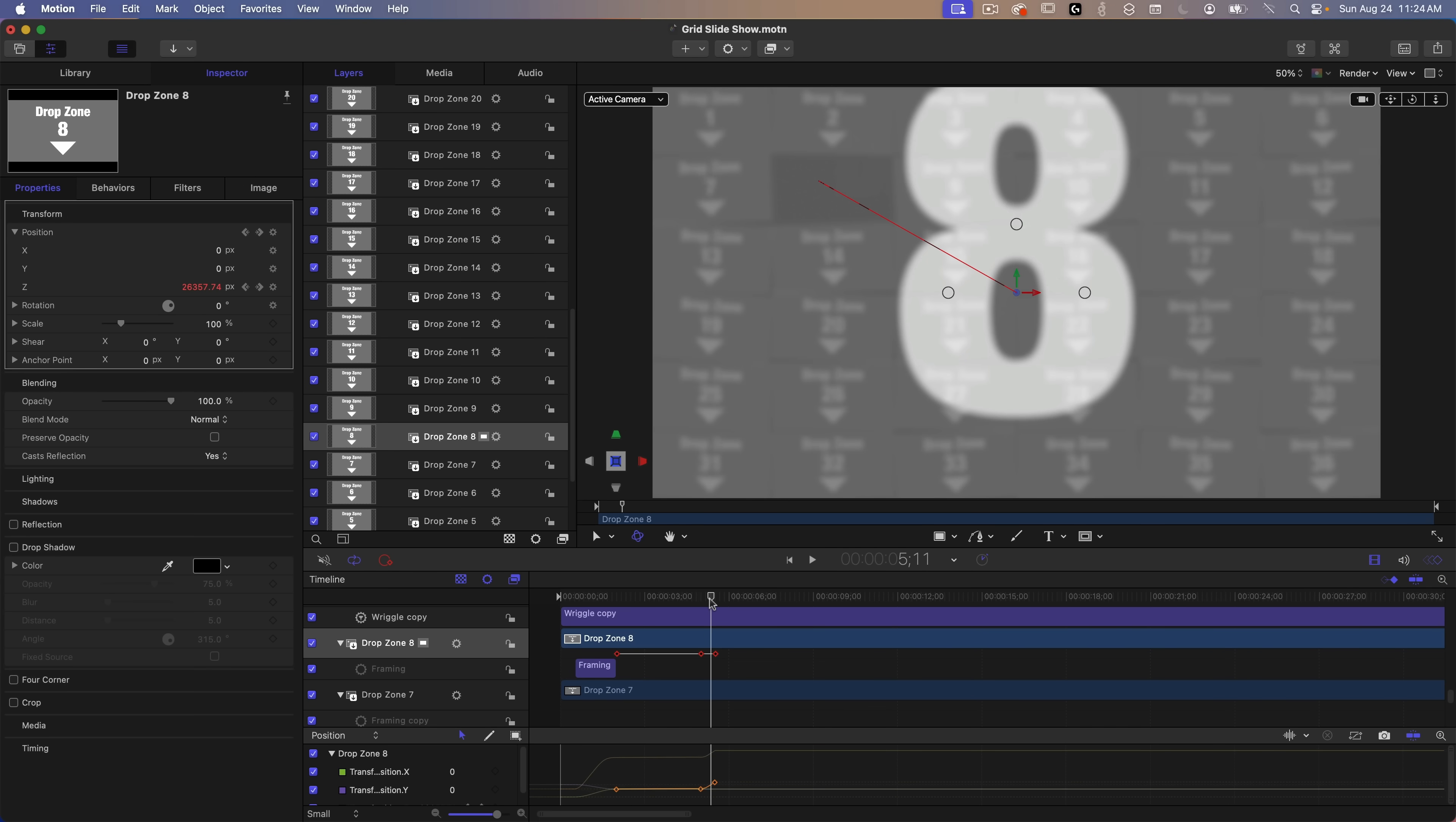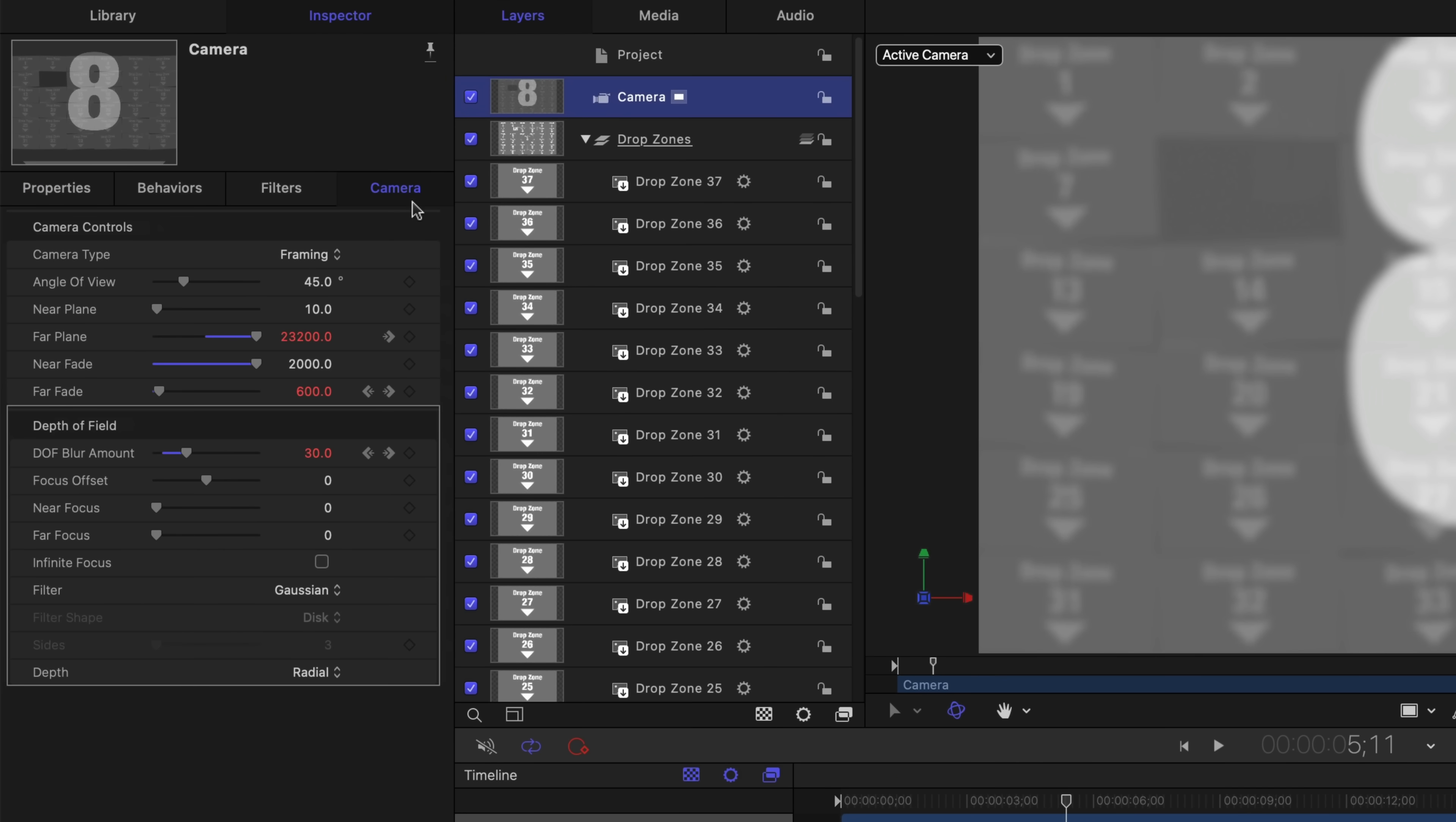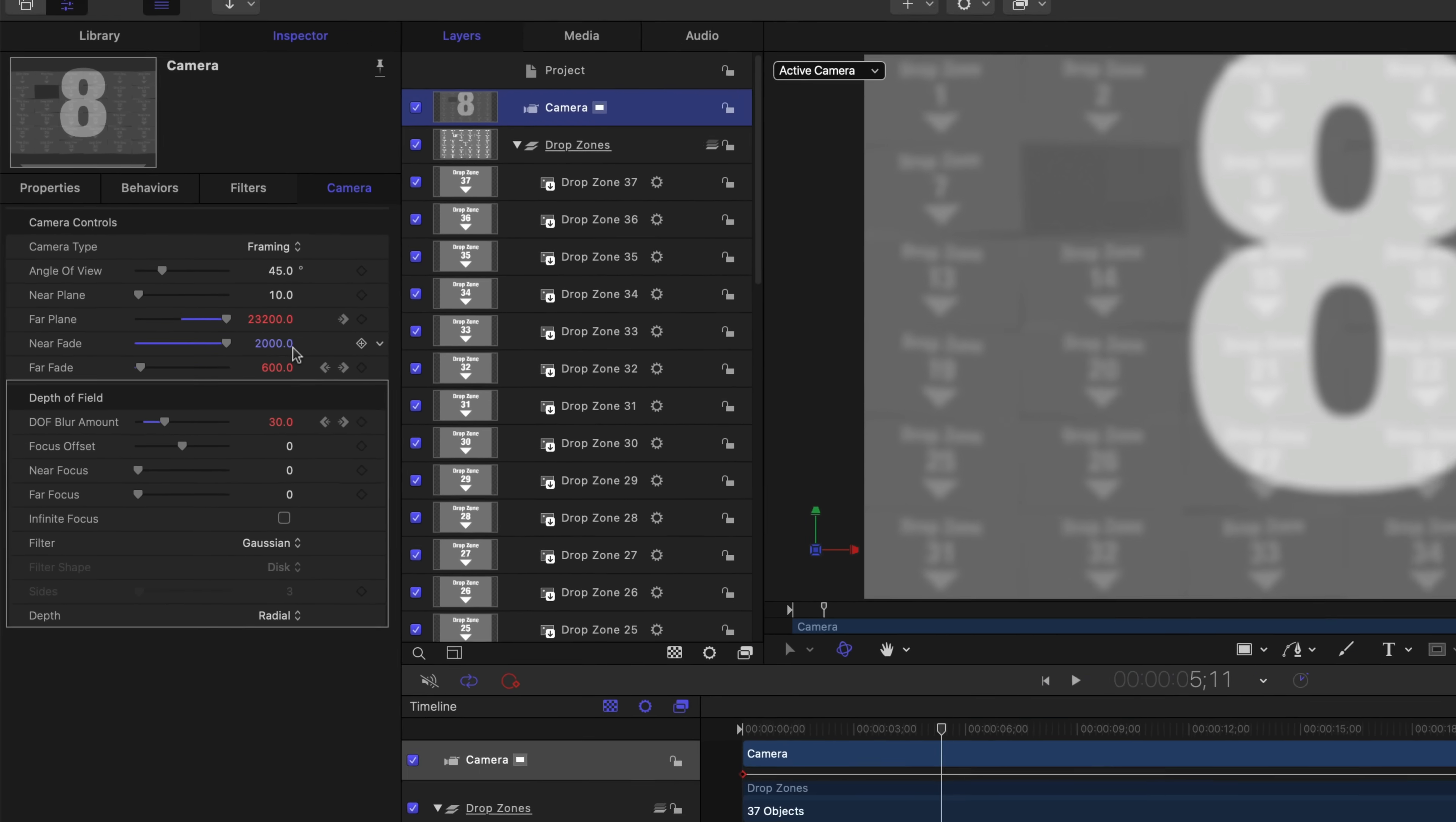I'll quickly go back to the camera and the value I have set for near fade is what's causing the fade when the layer moves beyond this range. And just a reminder that the camera is not moving. The individual drop zones are moving.